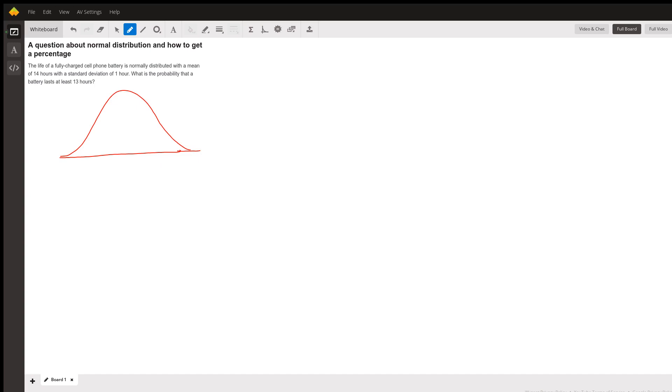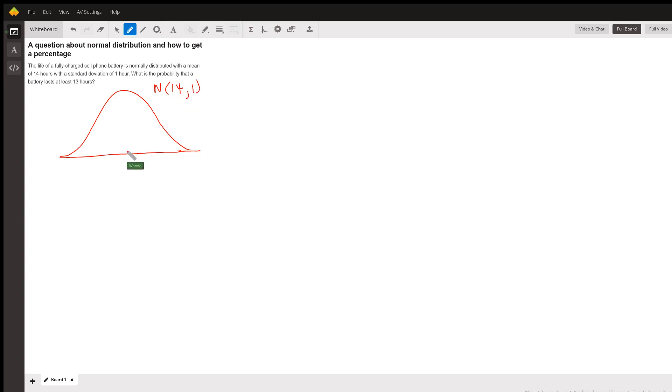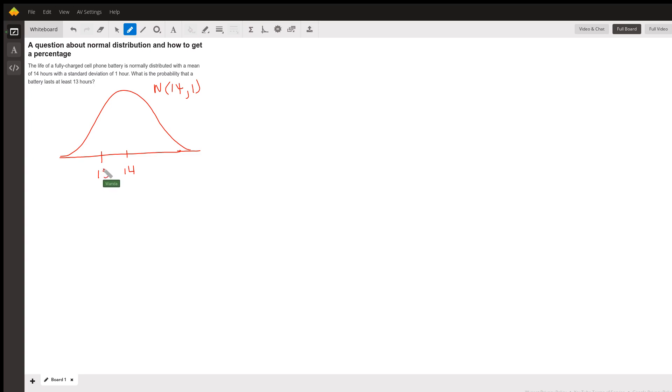So this is normal with a mean of 14 and a standard deviation of one. So we're going to put a 14 right here in the middle. And we want to know the probability that something lasts at least 13 hours. So 13 is about right here.